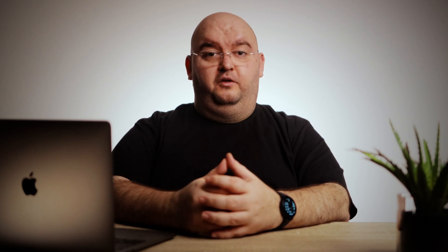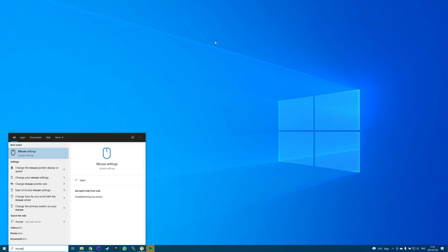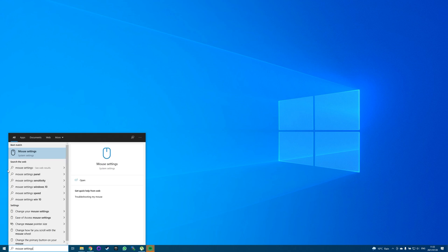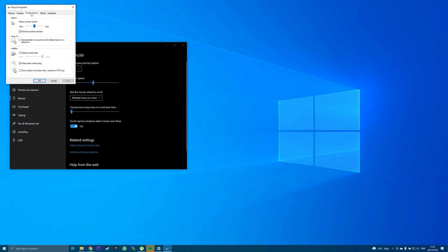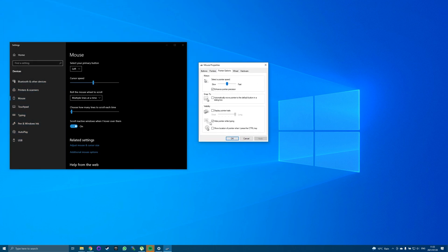You can also try to disable 'Hide pointer while typing.' Sometimes your mouse disappearing is the result of a setting that's been accidentally activated. If you see your mouse pointer only going away while you type, there's a good chance the 'Hide pointer while typing' setting is the reason. To check if the setting is on, open the Start menu, then type 'mouse settings' and select it when it appears. Now select 'Additional mouse options,' select the 'Pointer Options' tab, then uncheck 'Hide pointer while typing.'